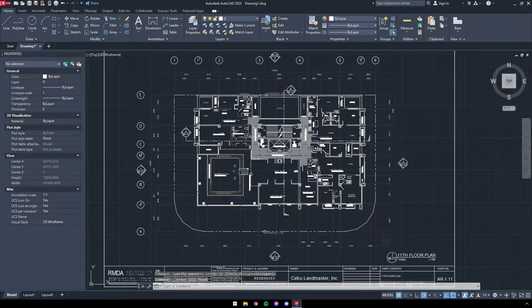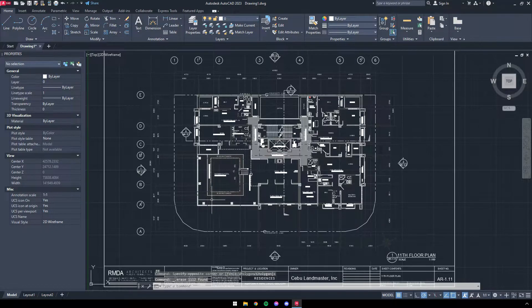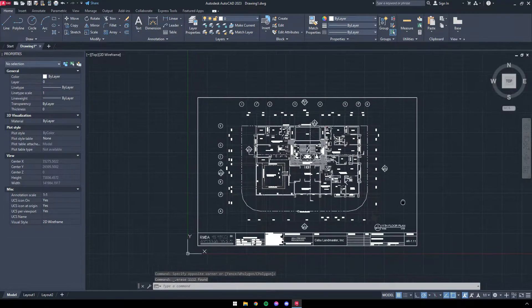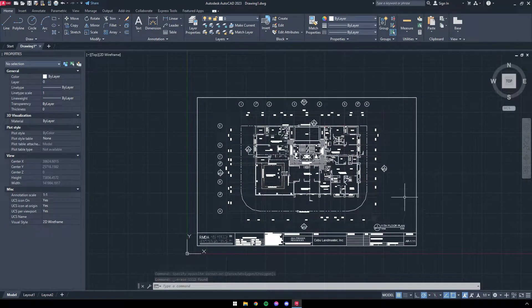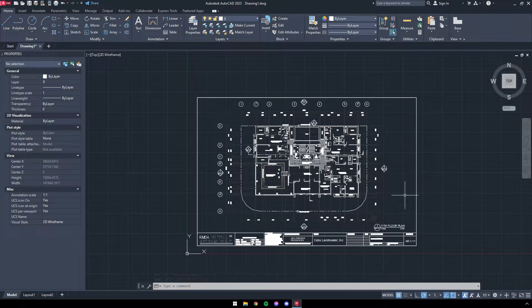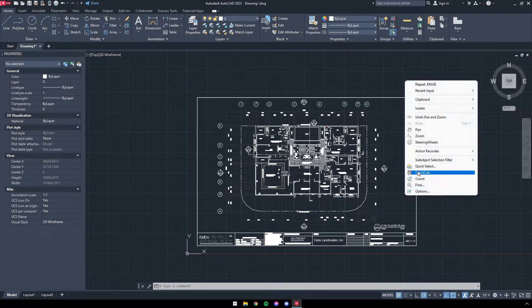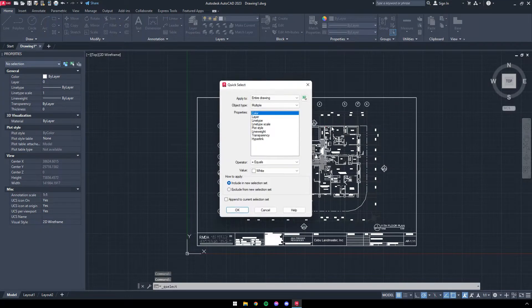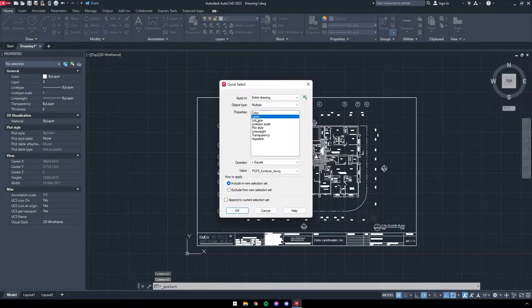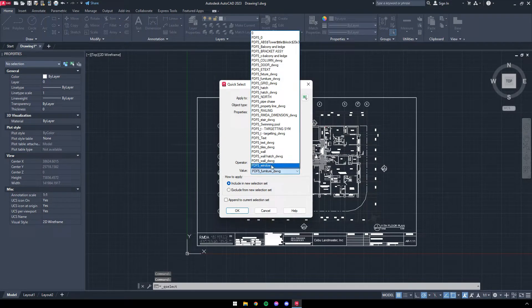Note, there are times when there are both necessary and unnecessary lines found in a single layer. For cases like this, you need to manually delete the unnecessary lines to clean up the project.